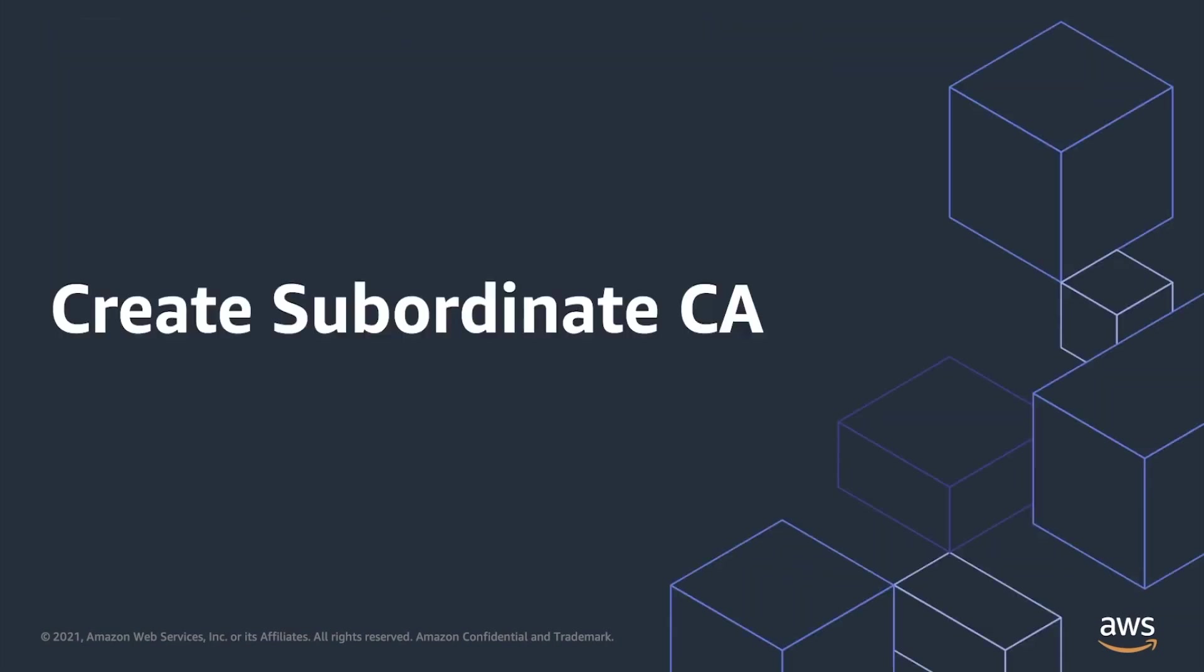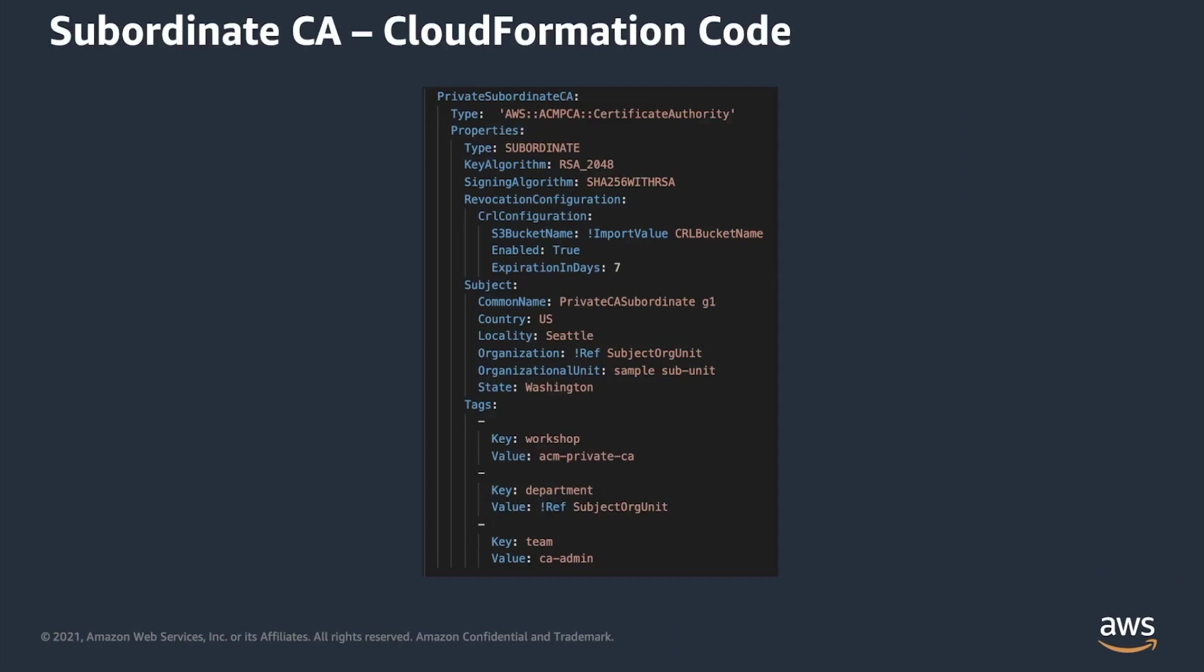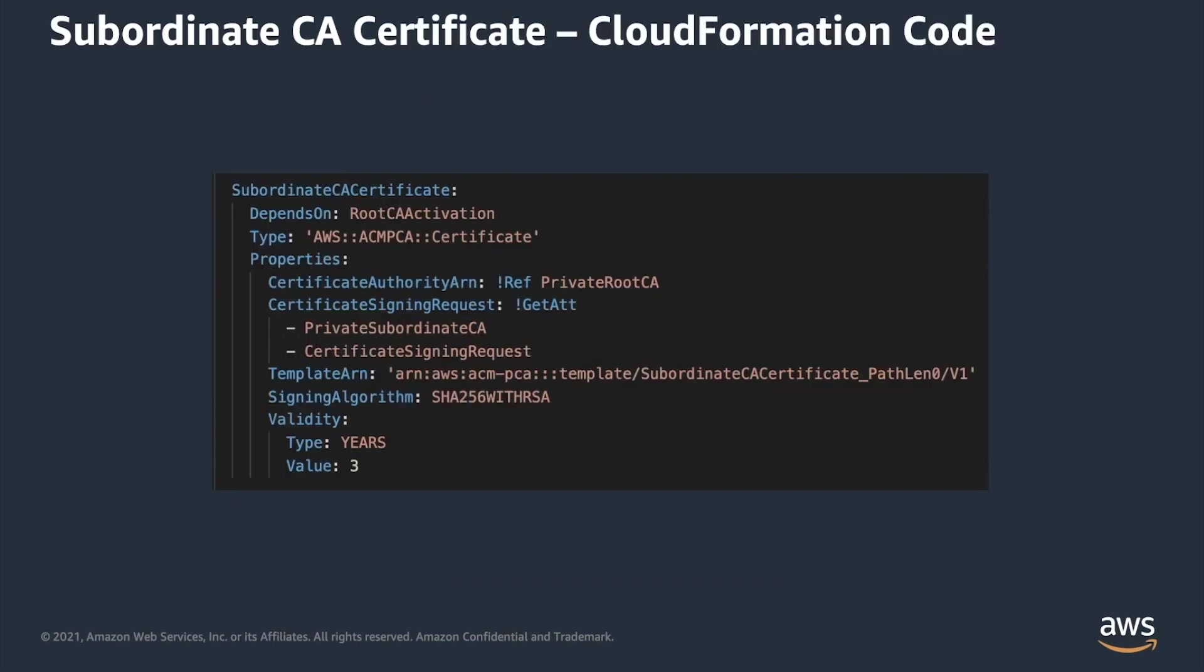When you describe subordinate certificate authority, you have to specify all three resources, but with slight differences. In particular, for certificate authority resource, you have to specify different type of CA. The rest of the information like ASN1 subject and tags can be also adjusted to your needs and requirements.